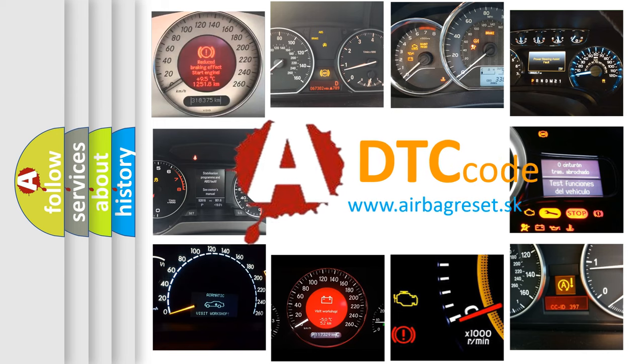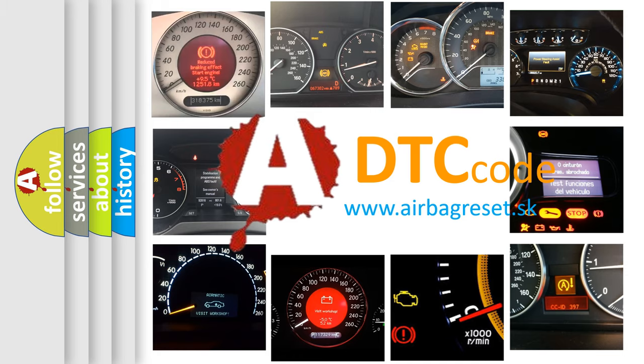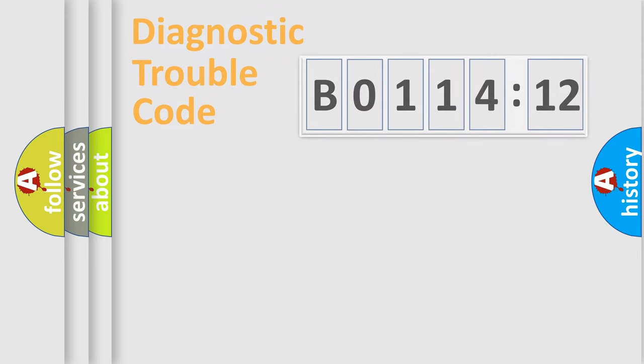What does B011412 mean, or how to correct this fault? Today we will find answers to these questions together.